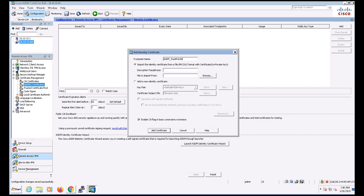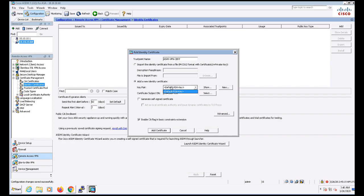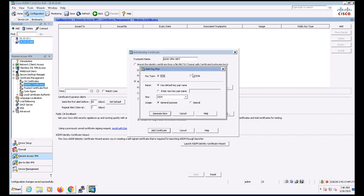I'm going to name this trust point ASAV-VPN.cert. And then we'll choose the Add a New Identity Certificate radio button. I can either use the default RSA key for this, or create my own by clicking New. So I'll go ahead and name this key pair ASAV-VPN, and I'll click Generate Now.